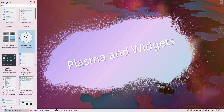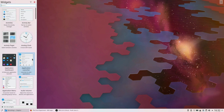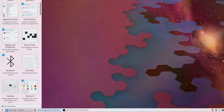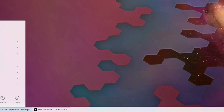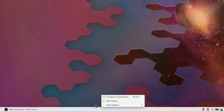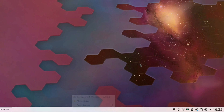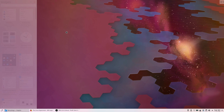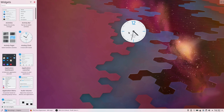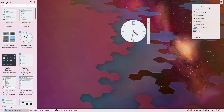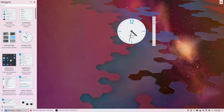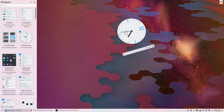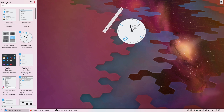Plasma is built on widgets. Everything you see from a menu to a notification icon to a panel is a widget. You can arrange them however you like, resize them and add them to a panel. The best thing about this is that you can pretty much make a desktop that looks any way you want, combining widgets in any number of ways.